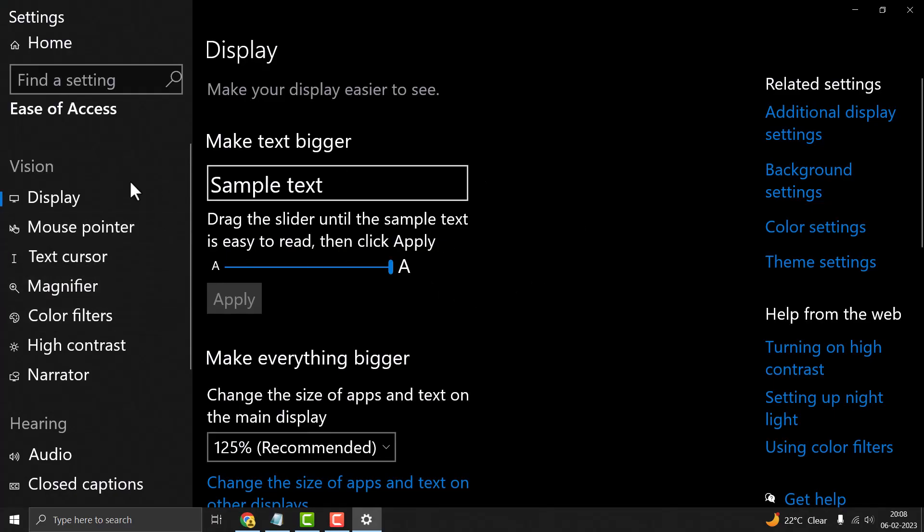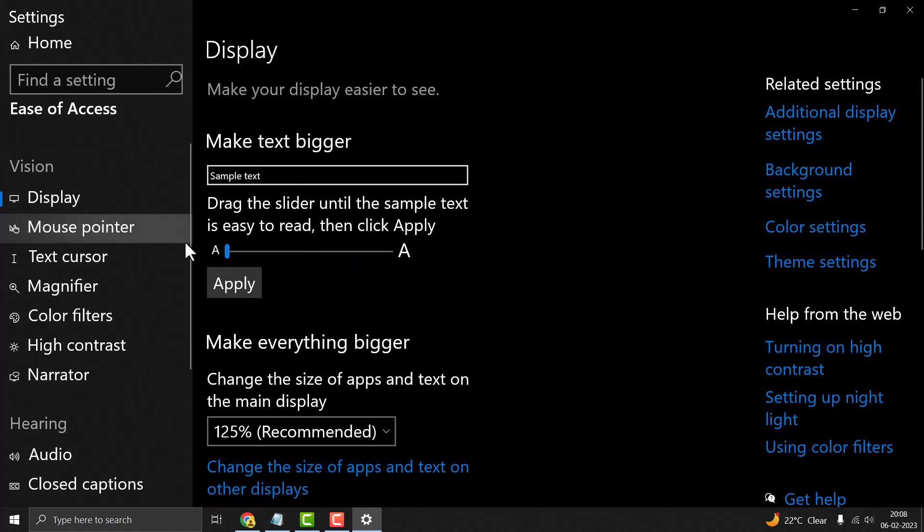Now the text size is bigger. This is a very easy and simple method. Hopefully you like this video. Please like, share, and subscribe to my channel. Please comment if this video worked for you or not.